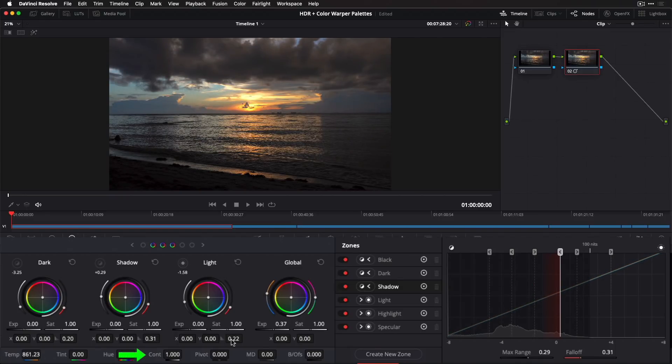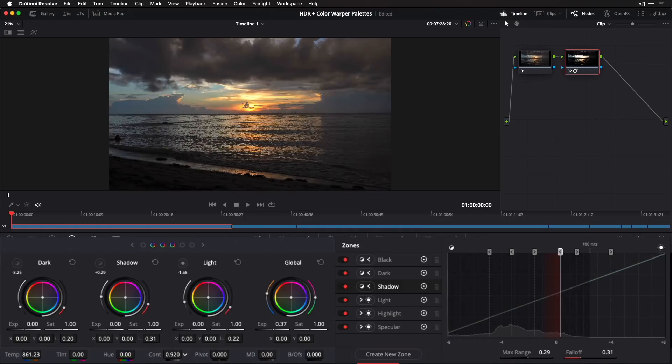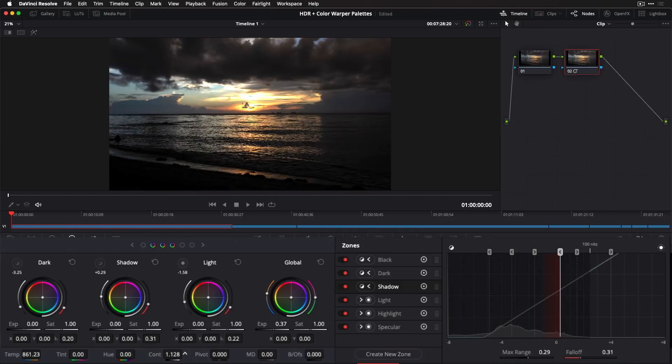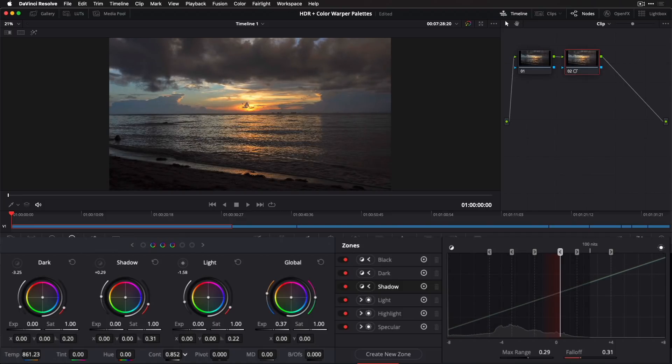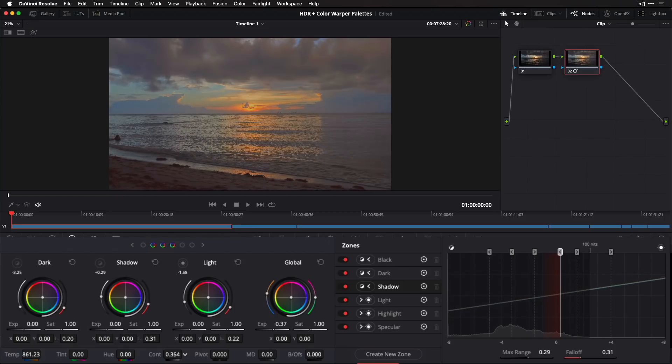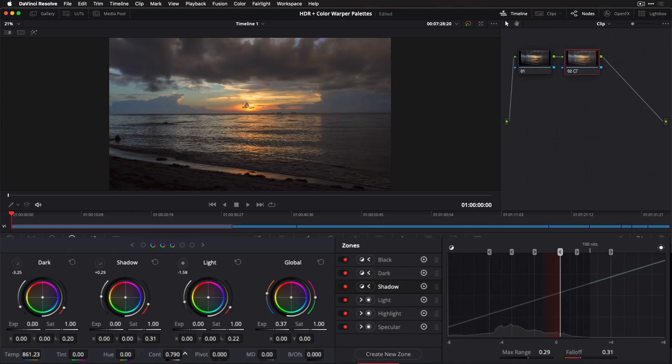Then, I'll adjust contrast. In Resolve 17, adjustments to contrast now have no perceptual impact on saturation, allowing you to expand or contract contrast around a selected pivot point without affecting saturation.